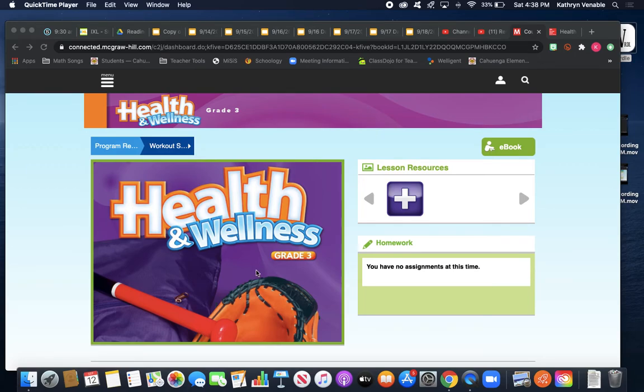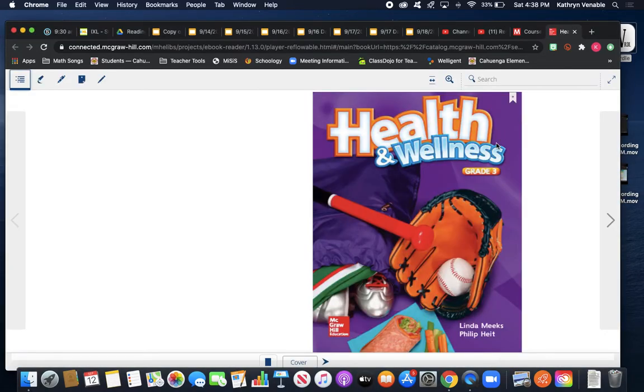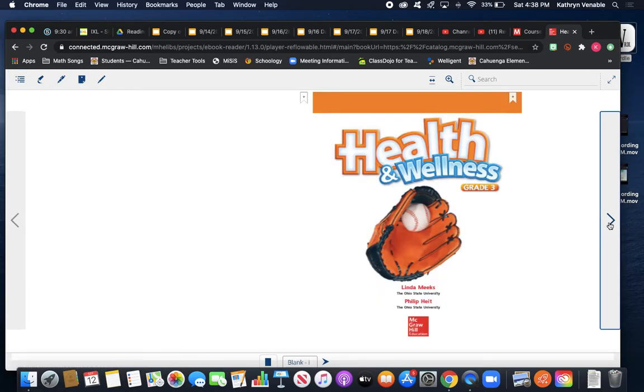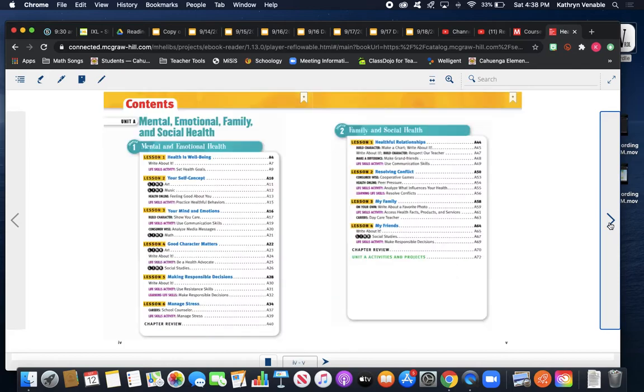Great! You should have your Health and Wellness book. I'm going to open my e-book so we can look at it together, and we're going to go through the pages and go to today's chapter.